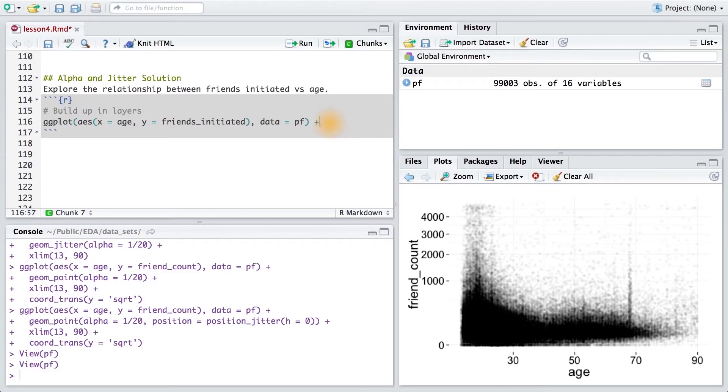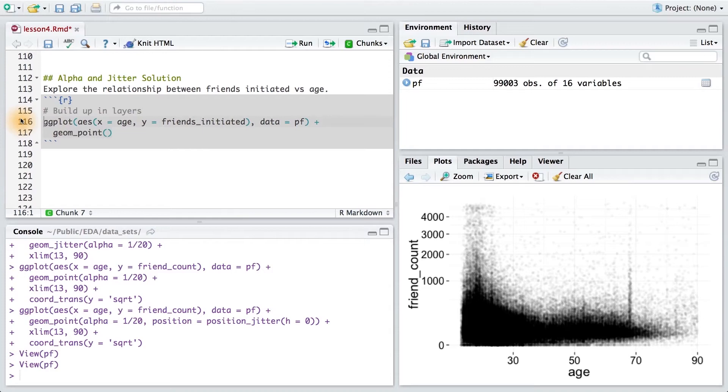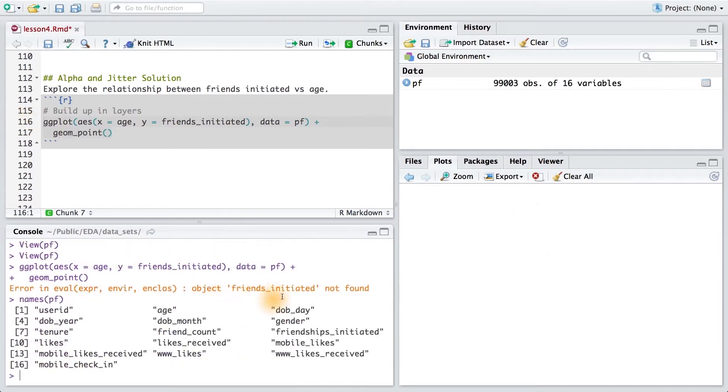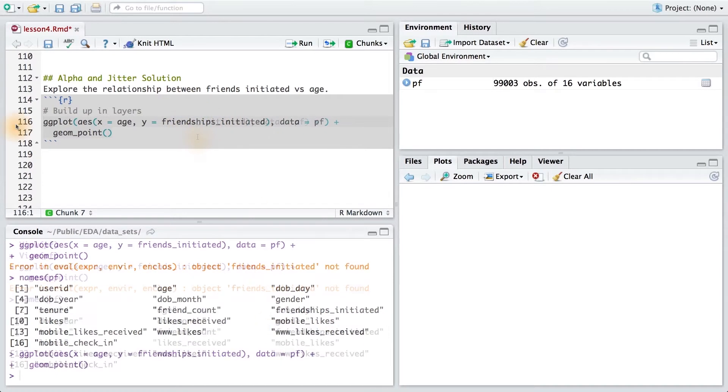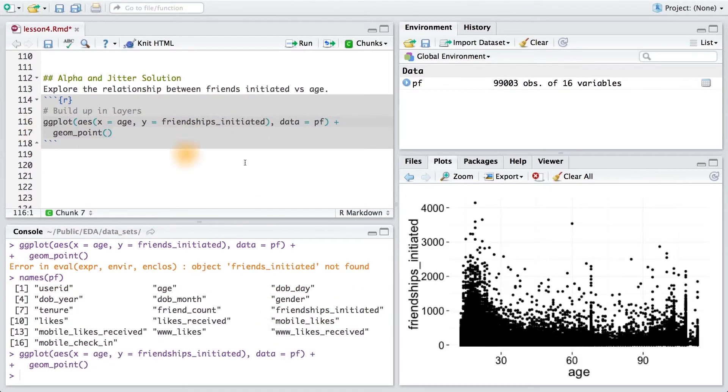I also need to remember to specify the geom, so here I'll use geom point for a scatter plot. It looks like I used the wrong variable here. Looking at my data, I can see that friendships_initiated should be my variable rather than friends_initiated. Running this code, we can see our scatter plot.